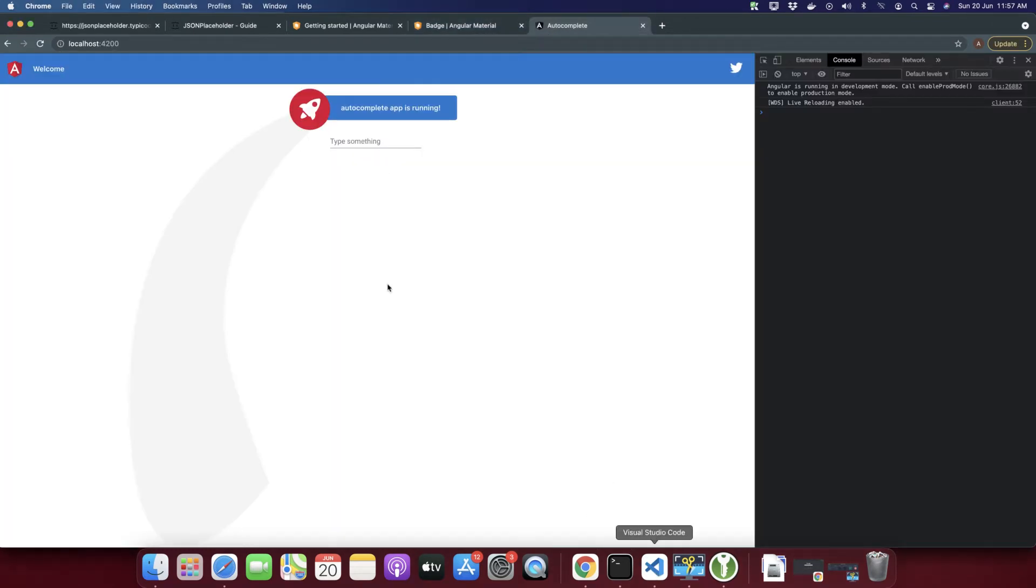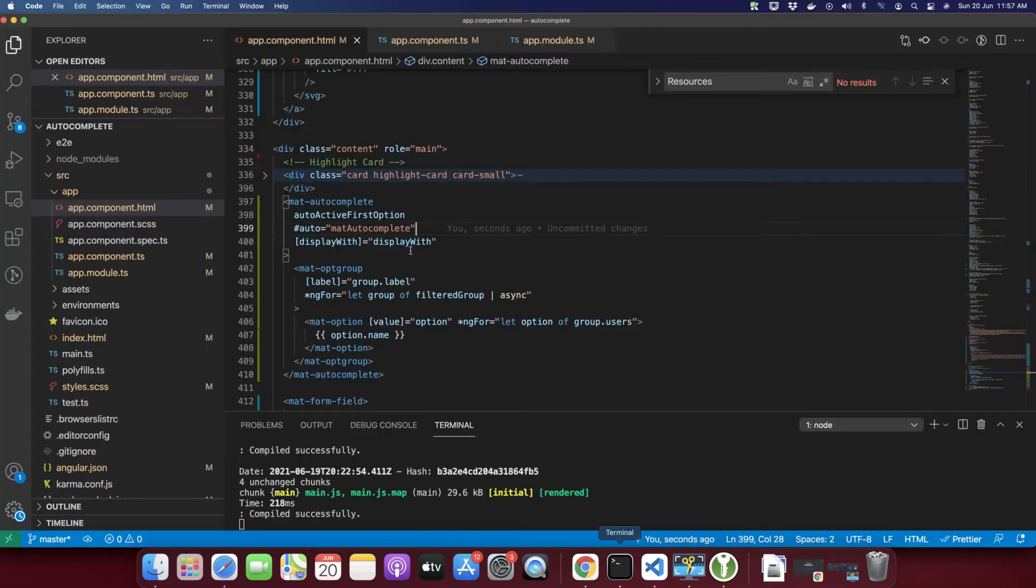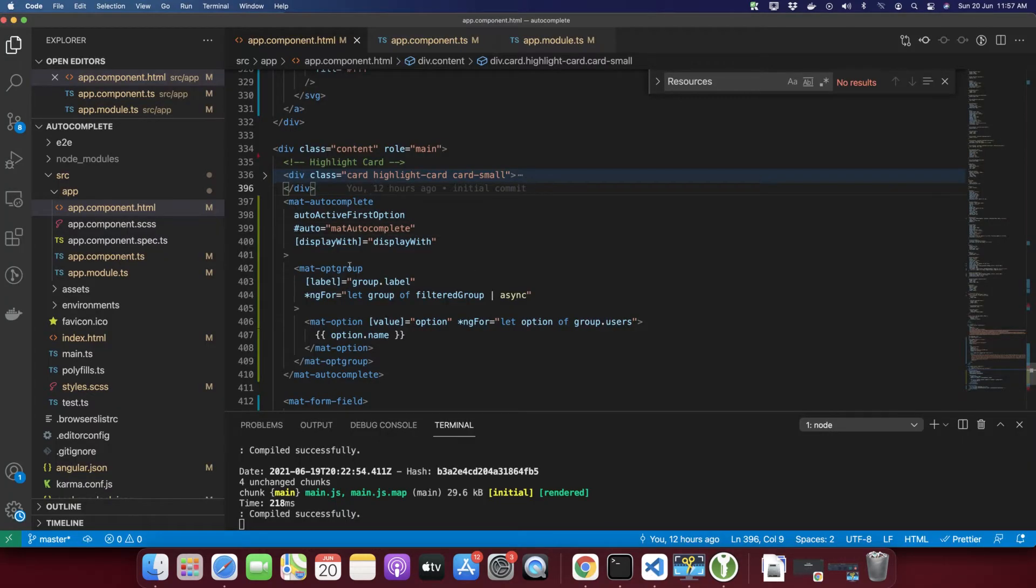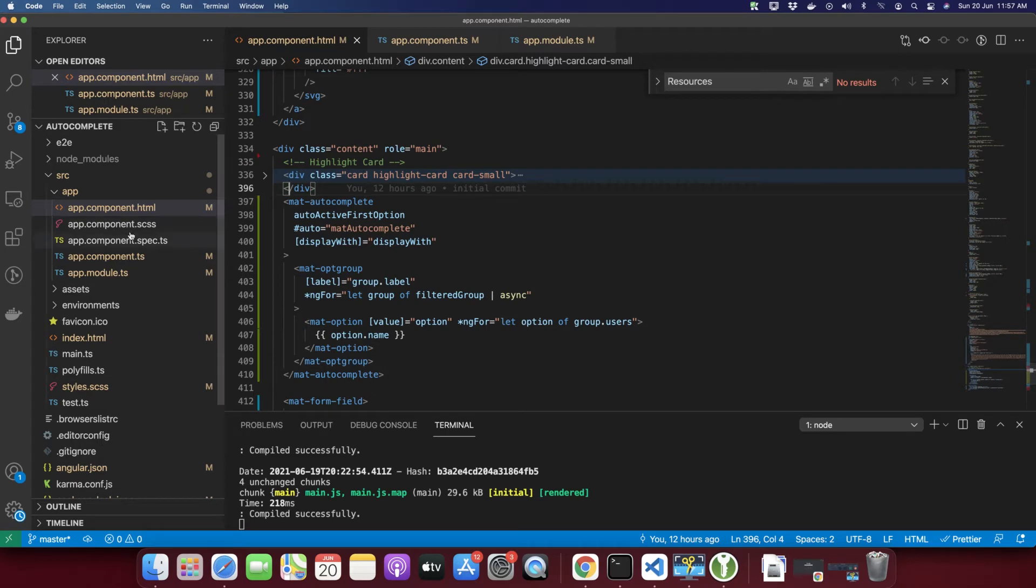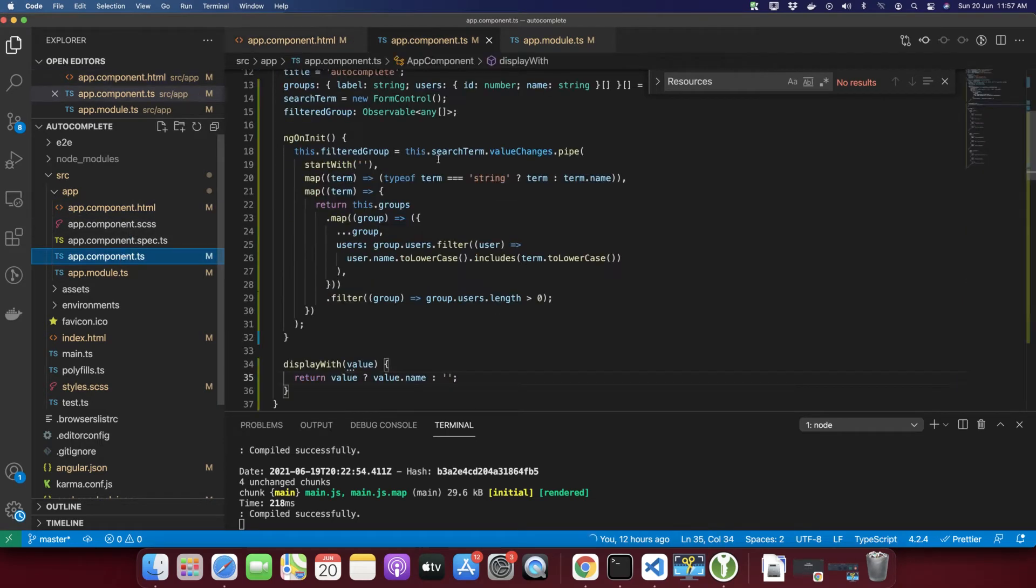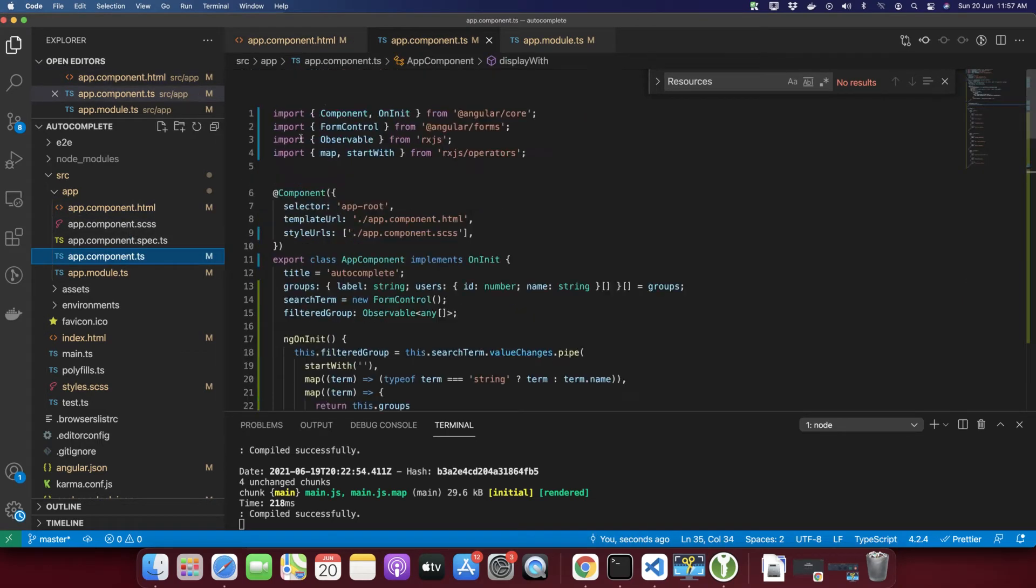This is my Angular project that is running currently in the local server. I am going to remove the existing code that I have so far so that I can show you from scratch.